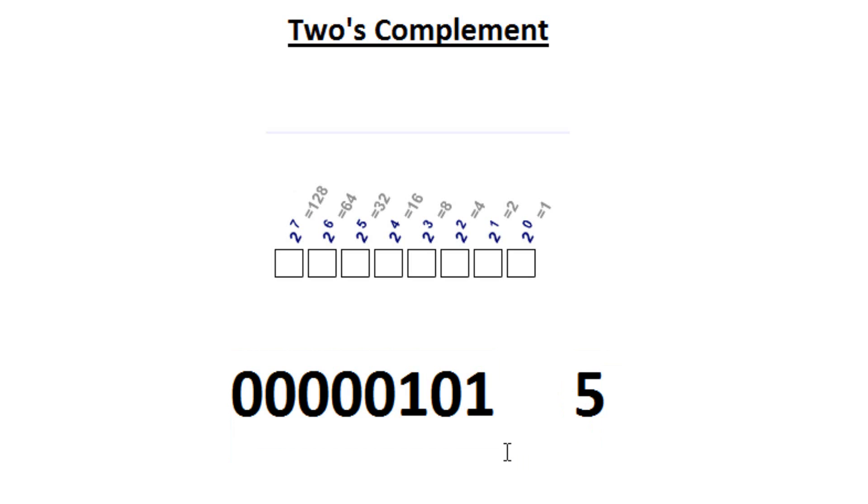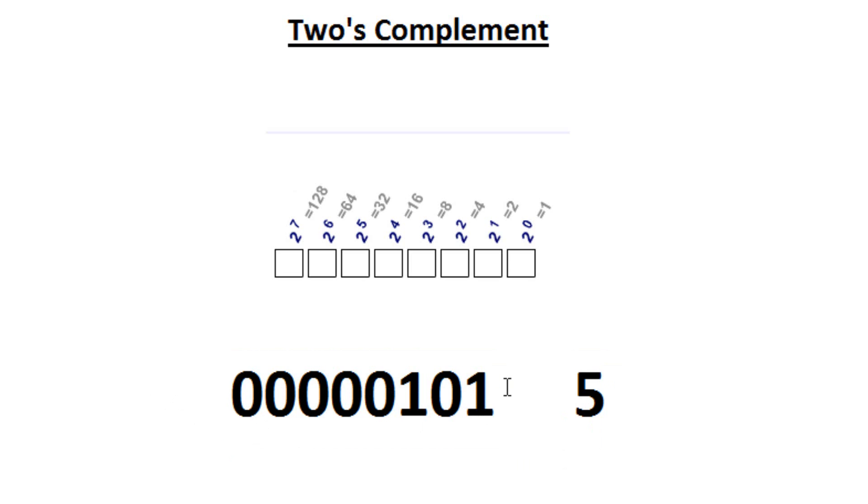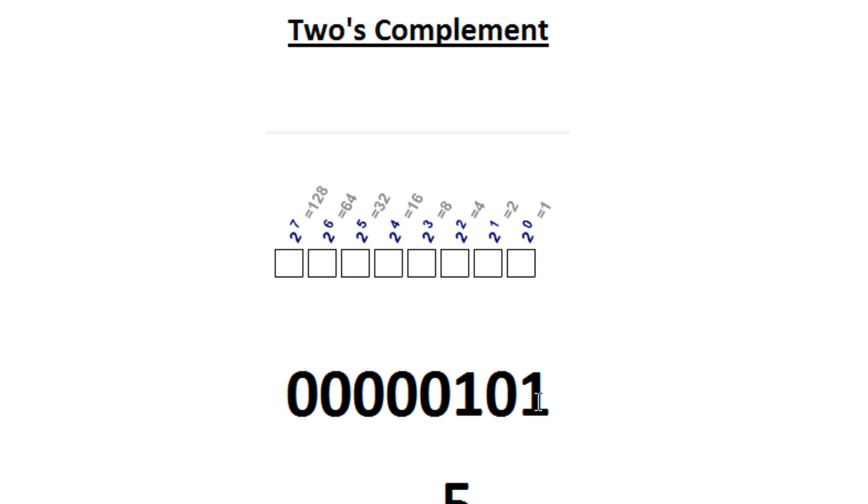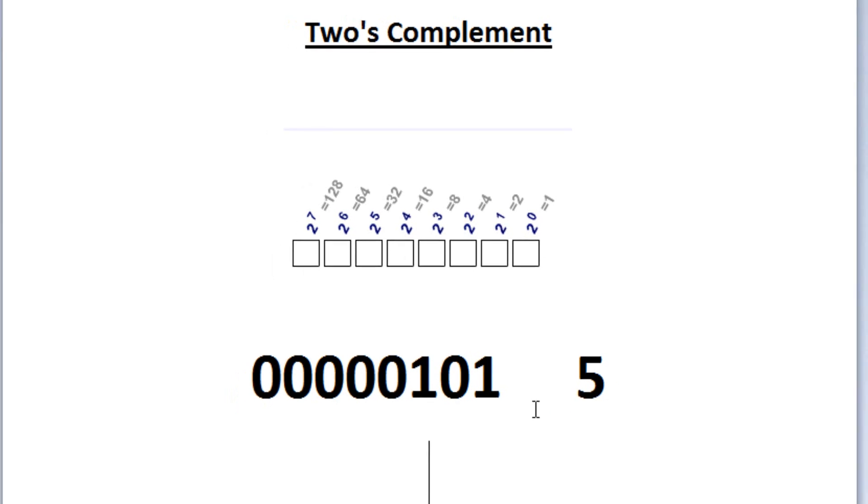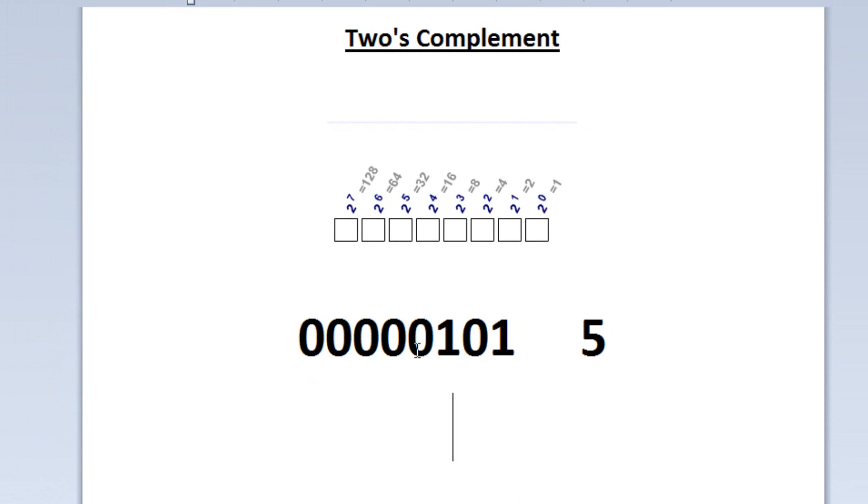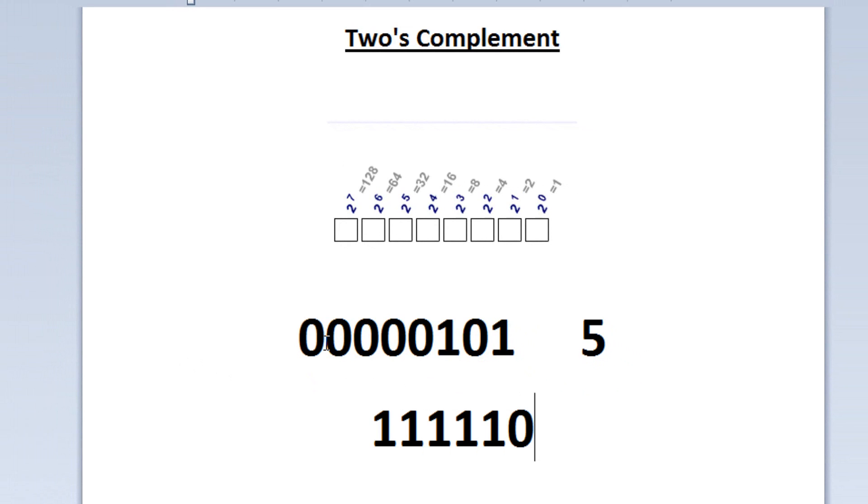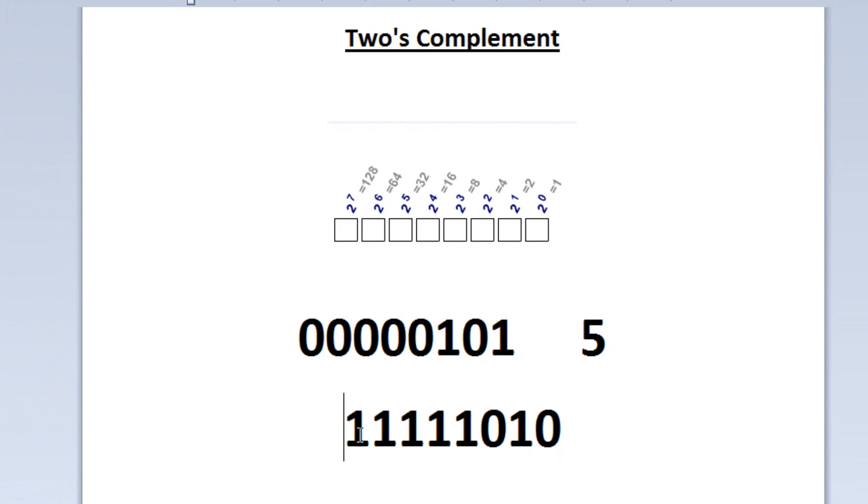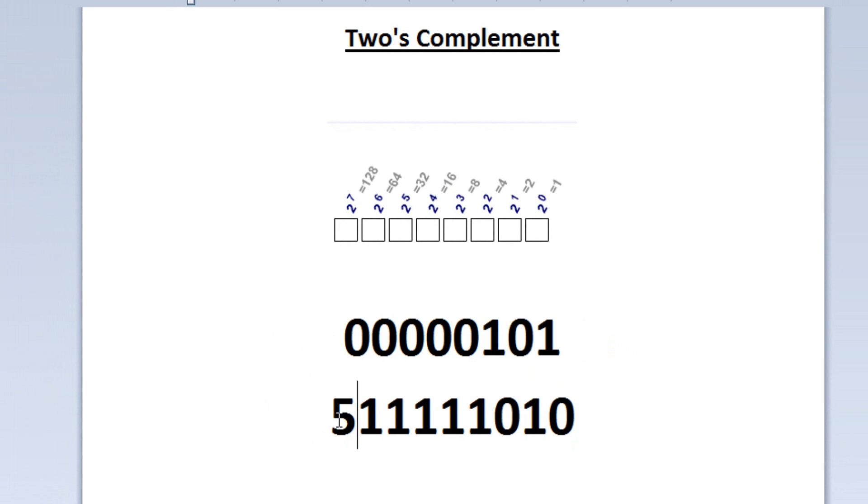To do that, first things first, we have to invert all the binary bits. What I mean by inverting is 0's will be 1's and 1's will be 0's. So let's do that right now. Let's go down here. So this would be 1, 1, 1, 1, 1, 0, 1, 0. That's step 1: inverting all the bits.